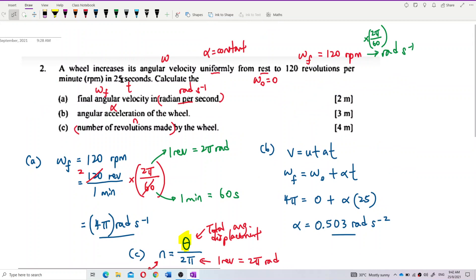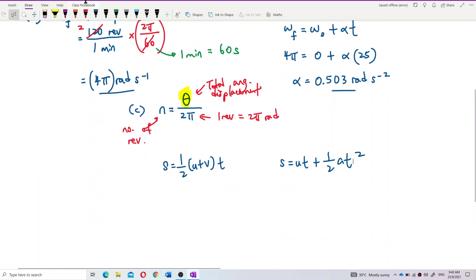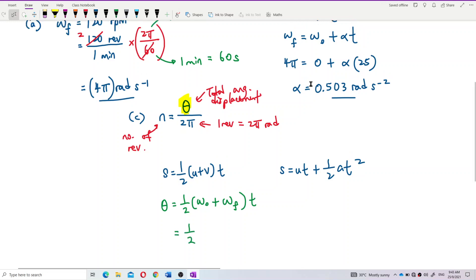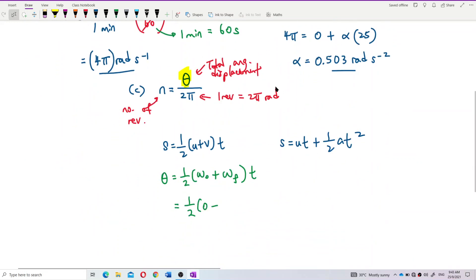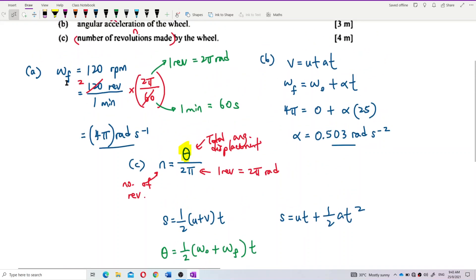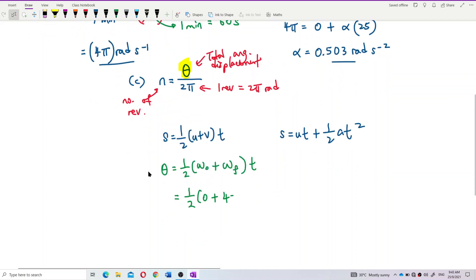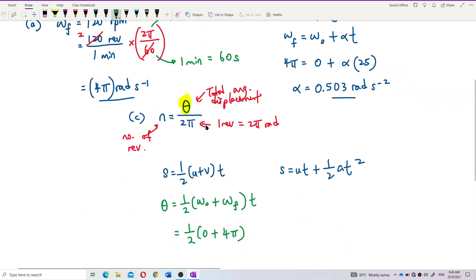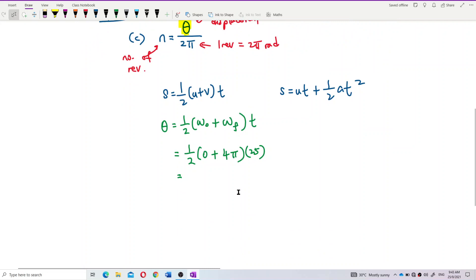Using θ = ½(ω₀ + ω_f)t: omega naught is 0 since it starts from rest; omega final is 4π radians per second; time is 25 seconds. Calculating: θ = ½ × (0 + 4π) × 25 = 50π radians.